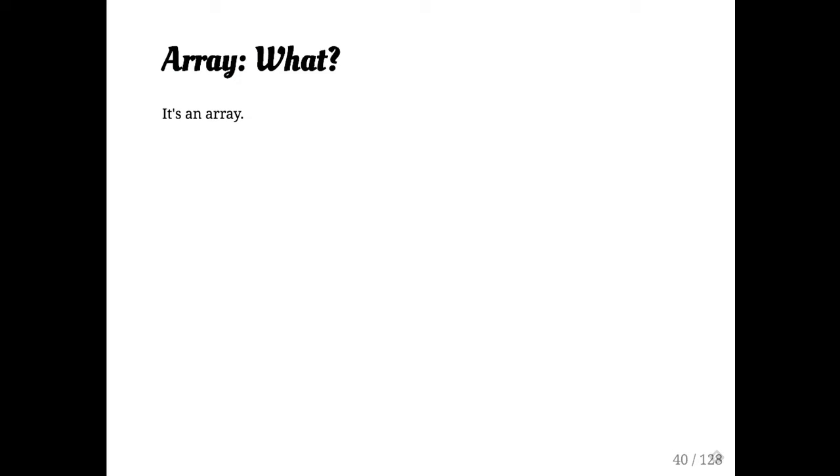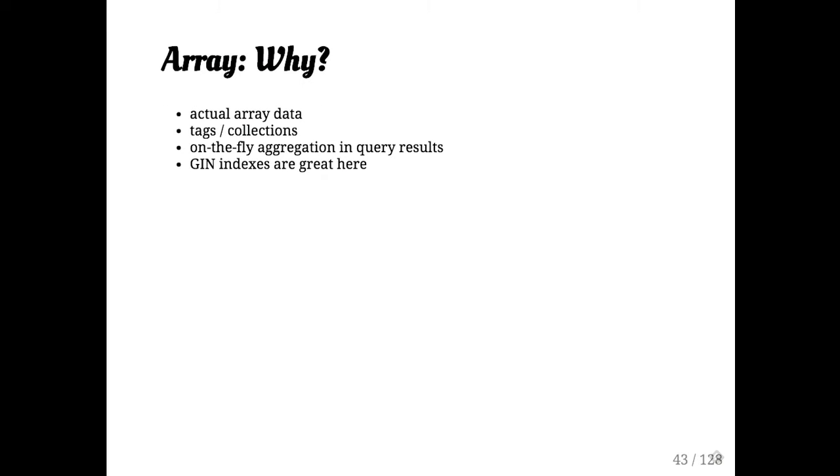I don't really need to explain what an array is. It's an array and a value. It's fine. It's not rocket science.